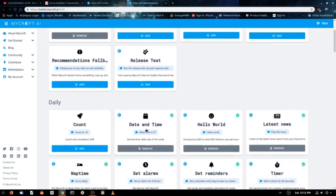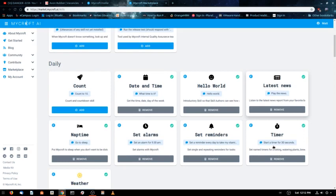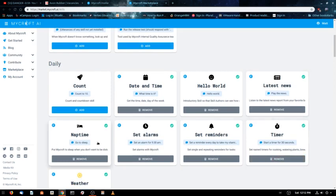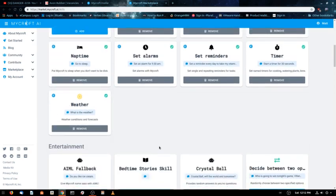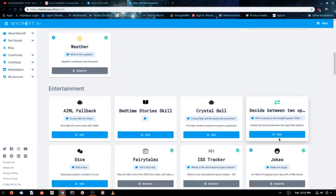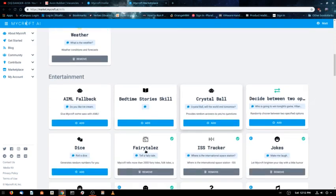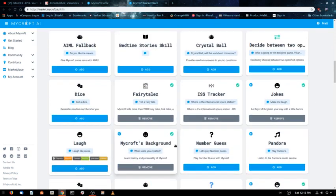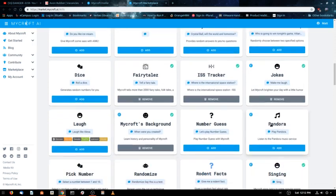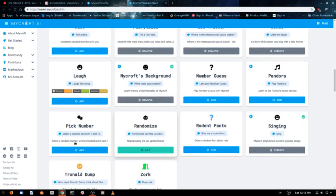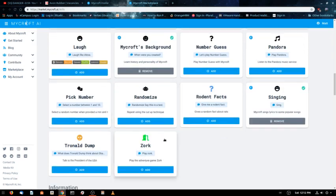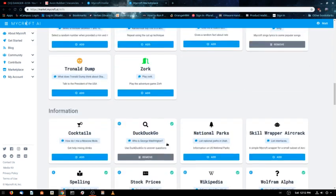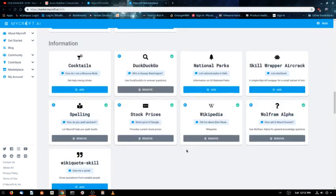You can go in and do like date and time, latest news, timer, set reminders, nap time count, weather, entertainment, the crystal ball. There's some pretty neat stuff. Pandora, you can have it play Pandora, laugh like Alexa, pick a number, singing so Mycroft can sing you a song. And I'm sure there's more to come.